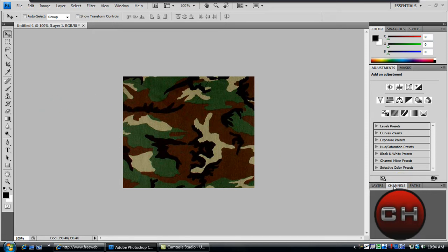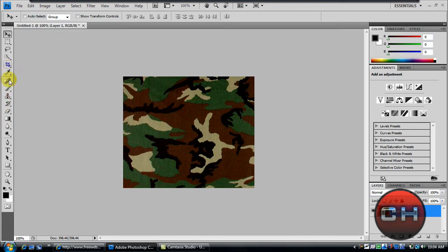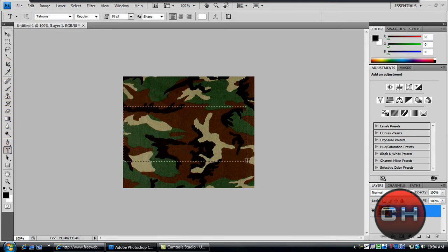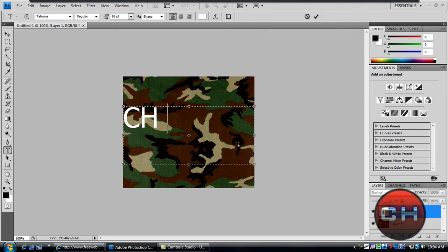What we're going to do is go to our layers tab and you're going to see the layer. Then you're going to go to your text tool and just make your text.